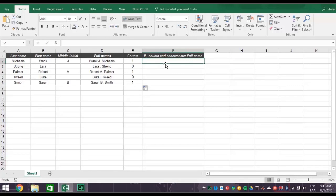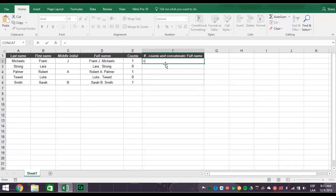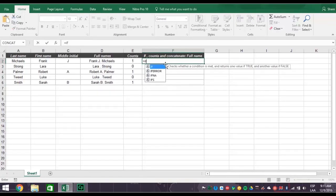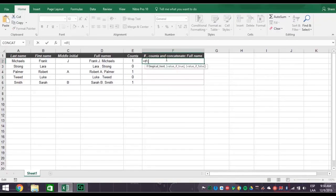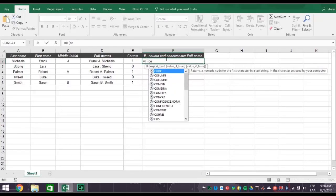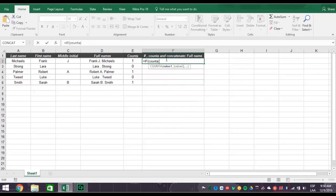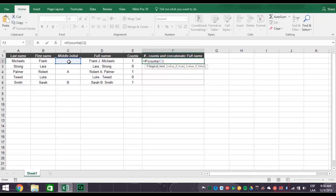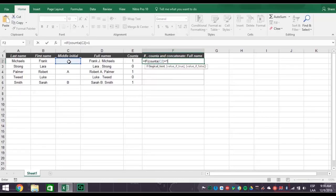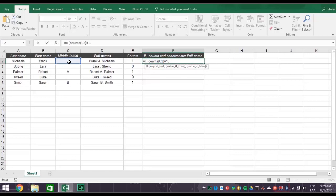Now you're ready to concatenate full names correctly by combining all three functions. So type in an equal sign, followed by the word IF with an open parentheses. Then type the word COUNTA with an open parentheses. Now click cell C2 for the middle initial with a closed parentheses. Next type in an equal sign and the number 1. So far, your formula says if the number in cell C2 equals 1, there's something else that you want Excel to do.